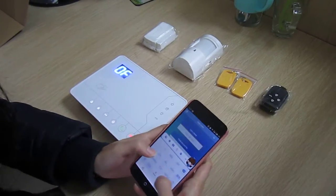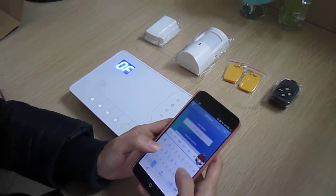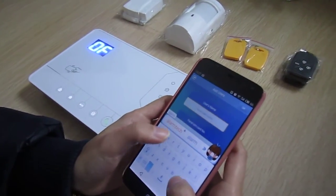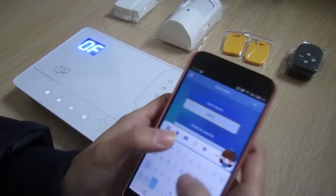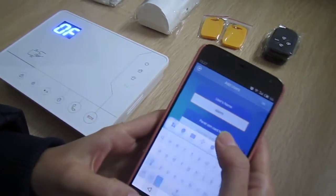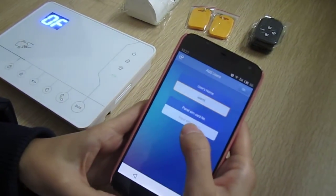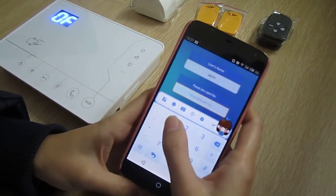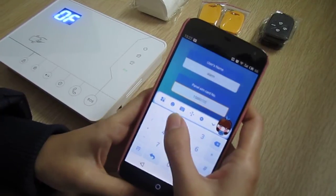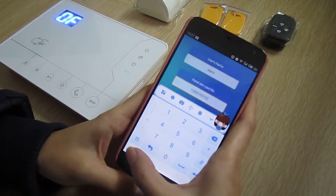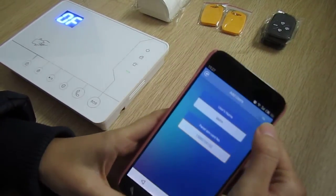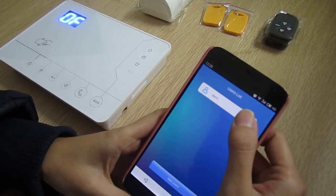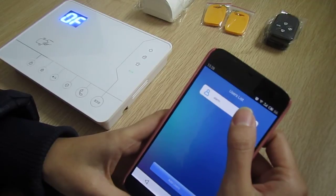Input the user name and input the panel card number. Then click OK and enter the user.